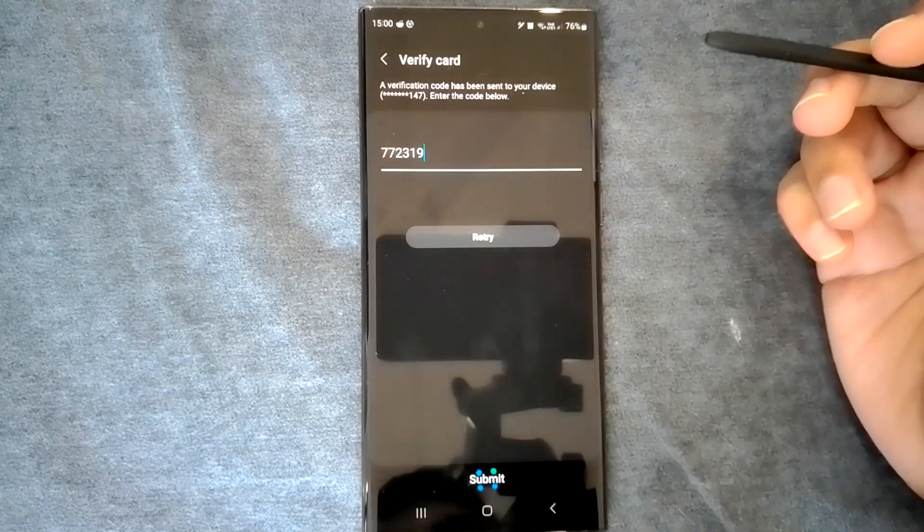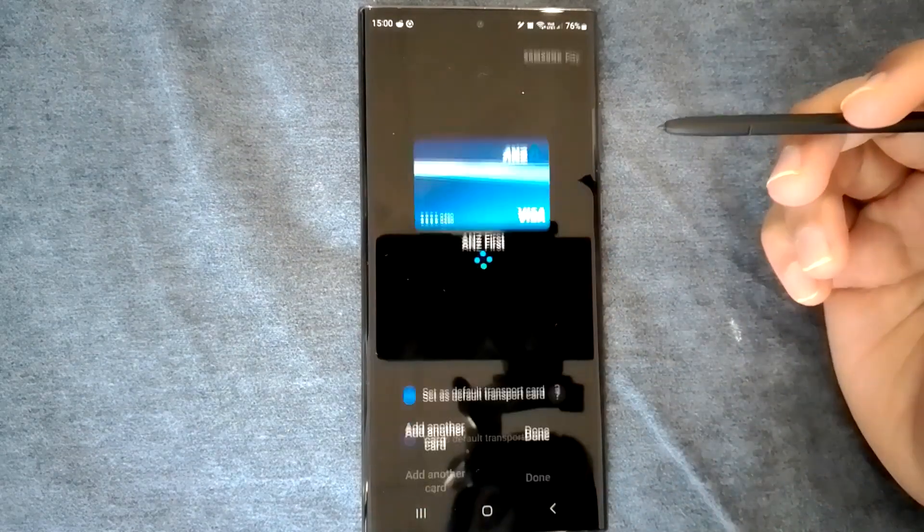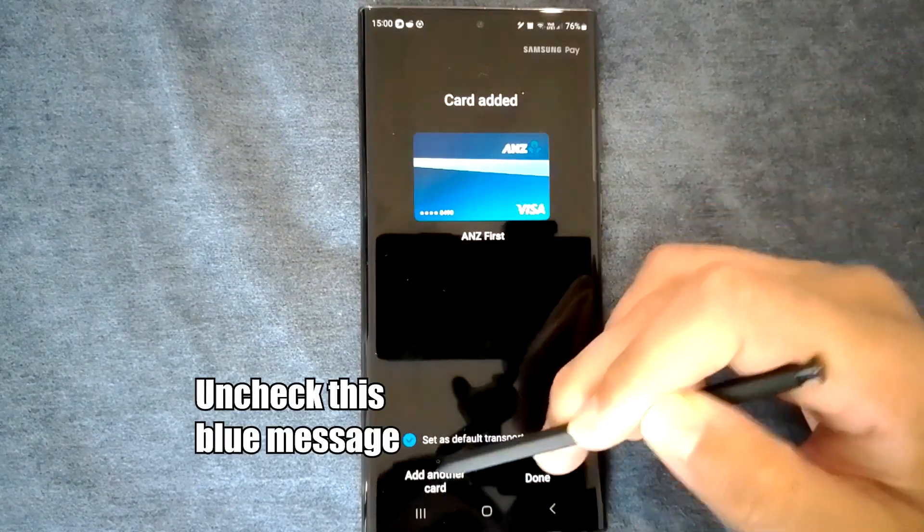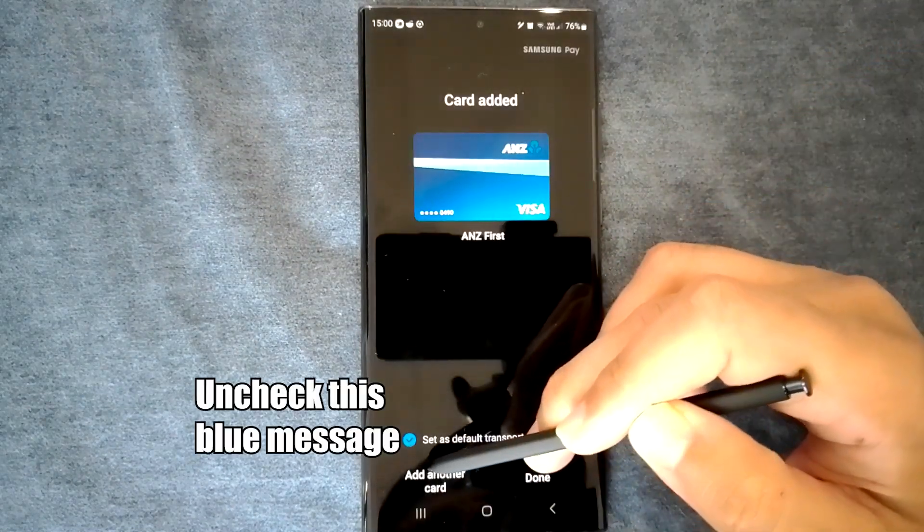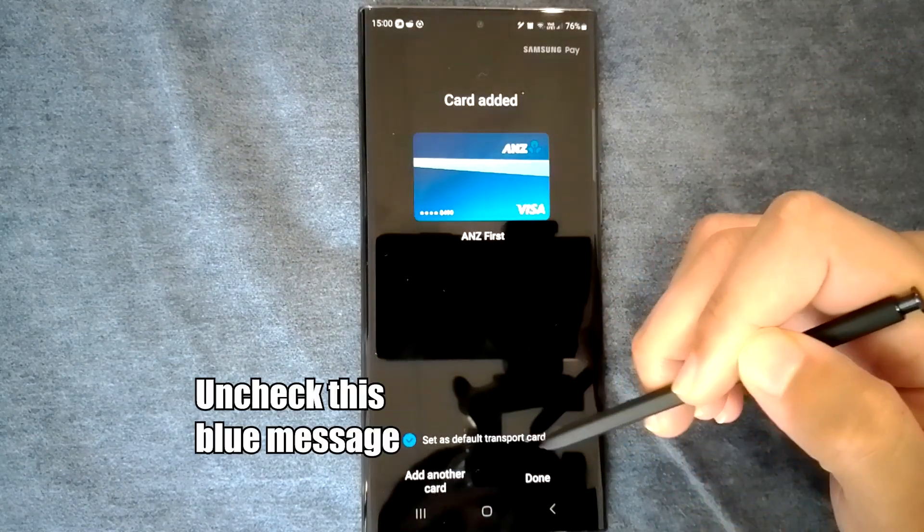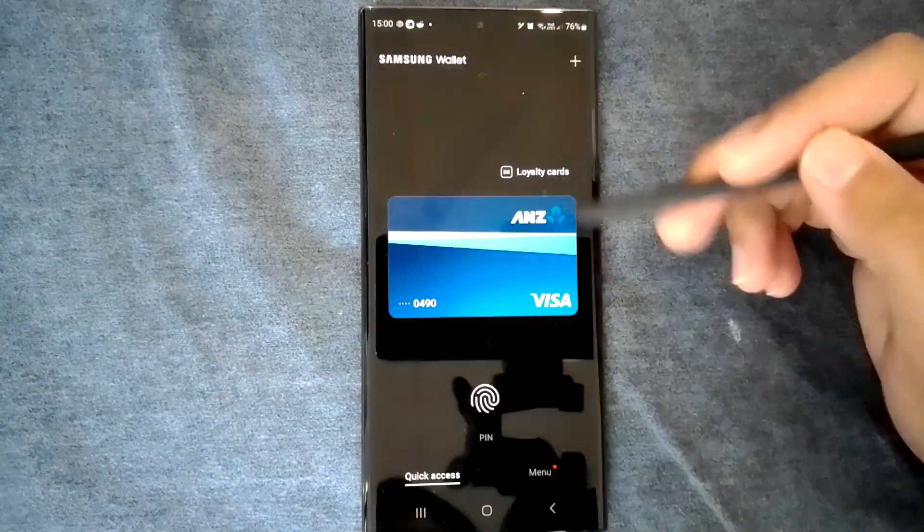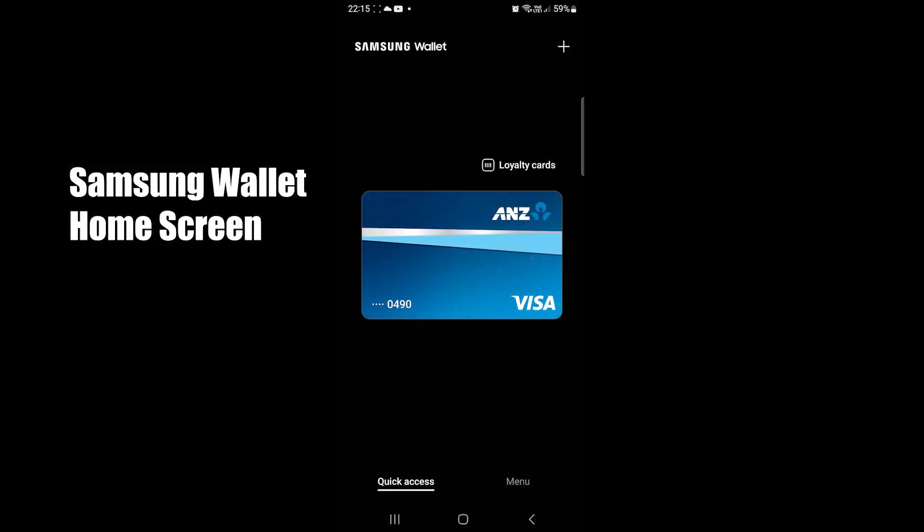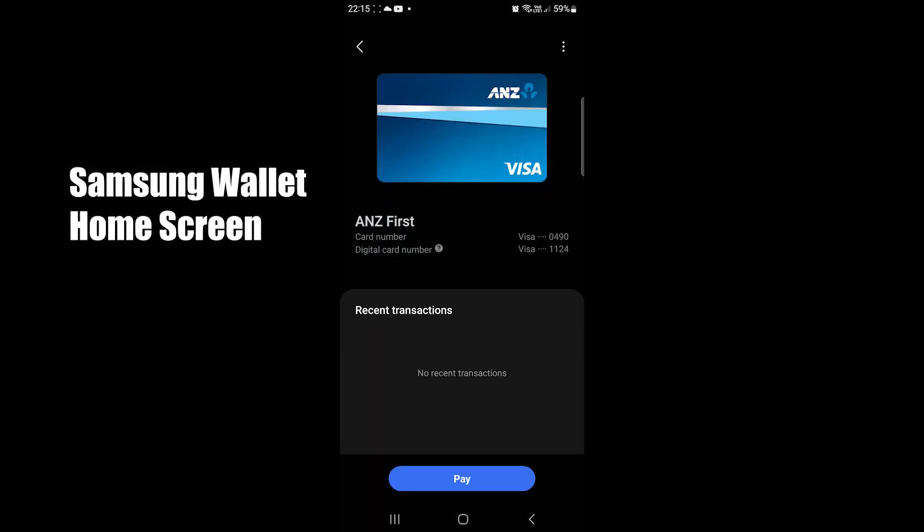That's it. You will see the added card. You can add another card or go back to the home screen. Tapping on a card takes you to the card details page.